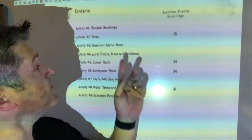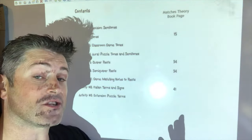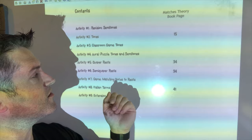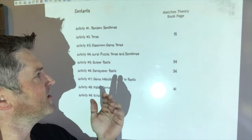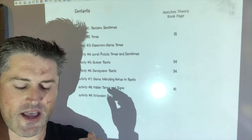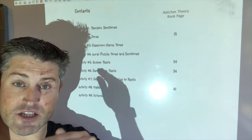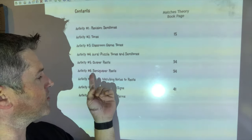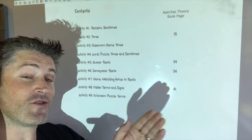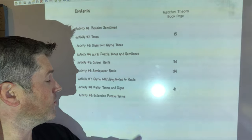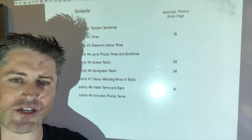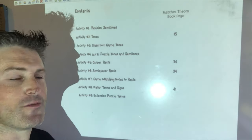The order we'll follow: a quick revision of semitones, then looking at tones, a quiz and game about tones, a listening test to hear the differences between tones and semitones, then quaver rests and semiquaver rests, matching rests to their notes, Italian terms, and finally a puzzle explaining other musical terms.